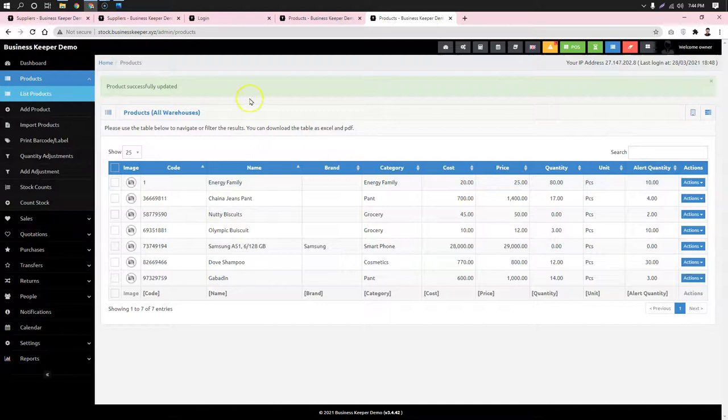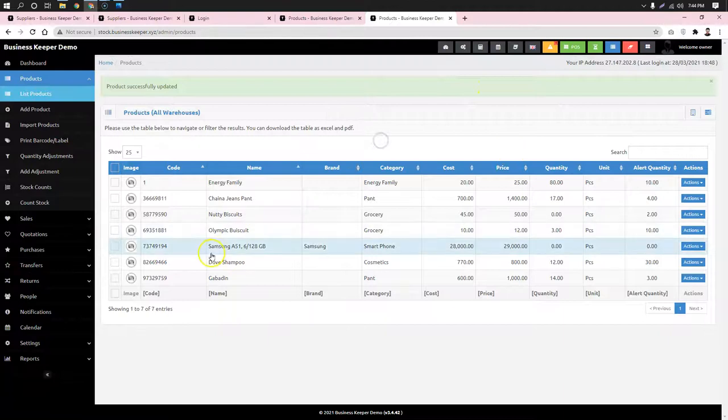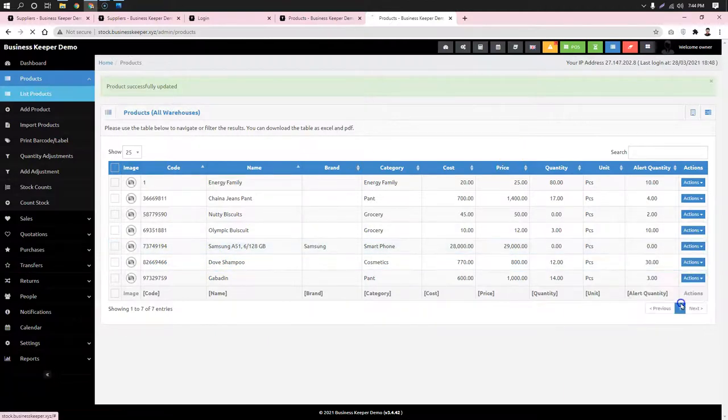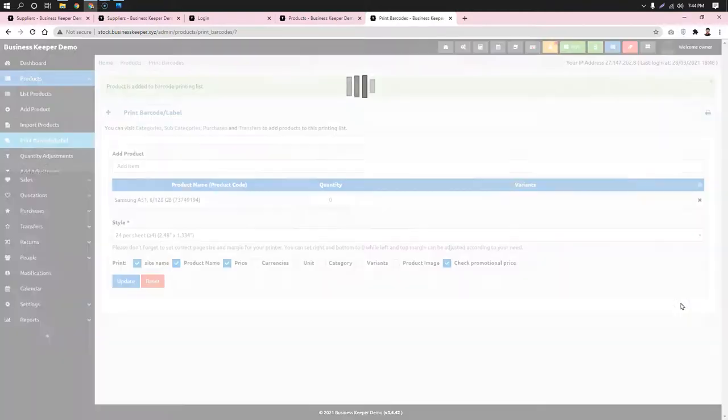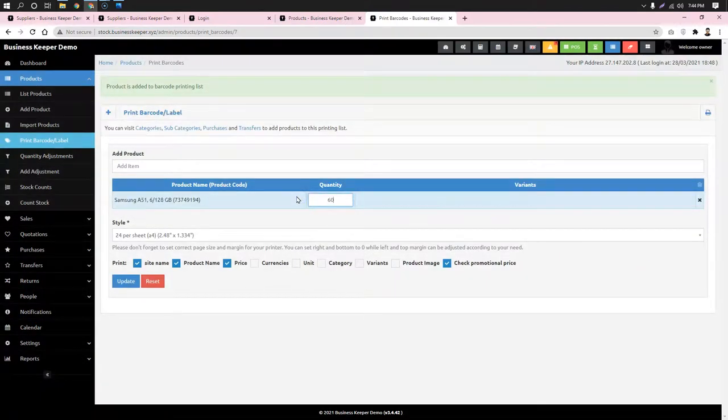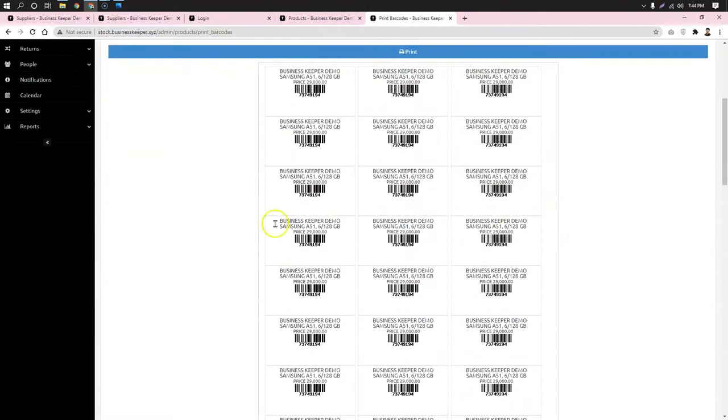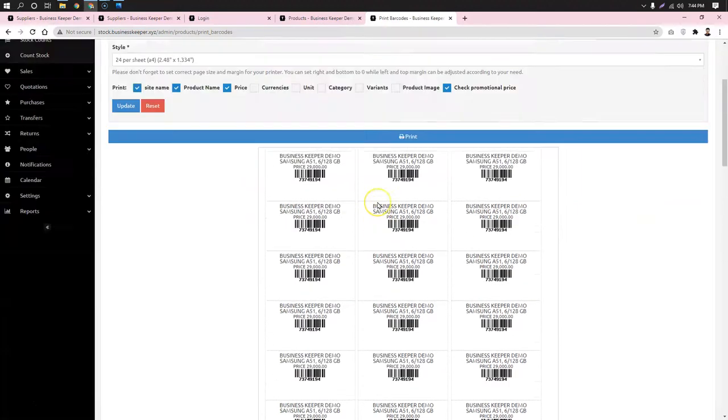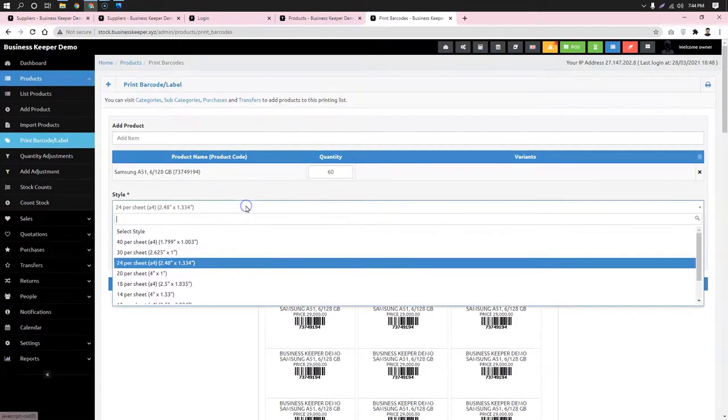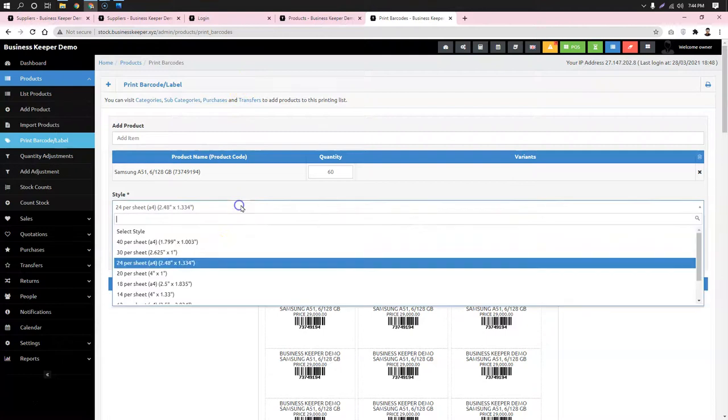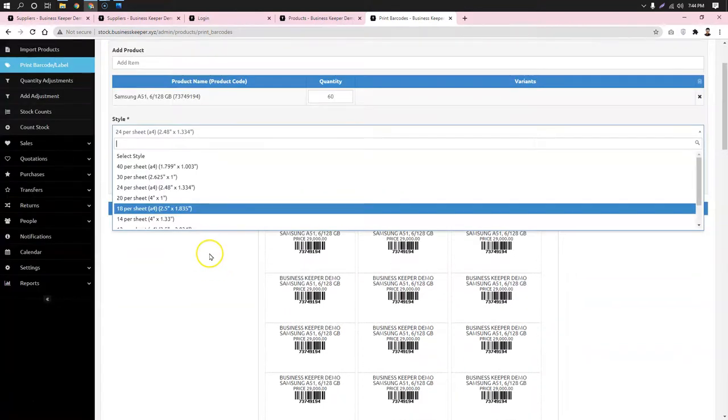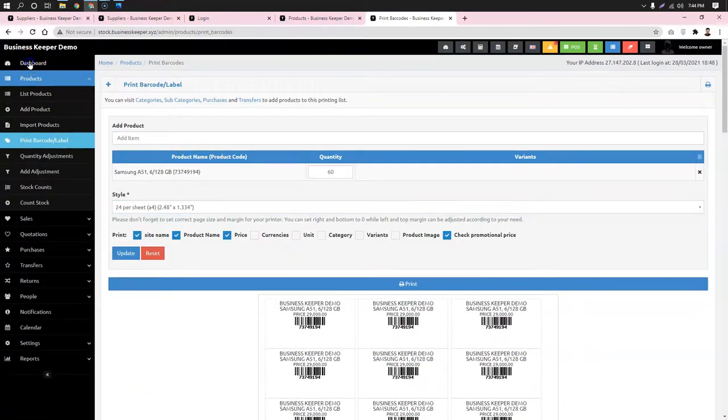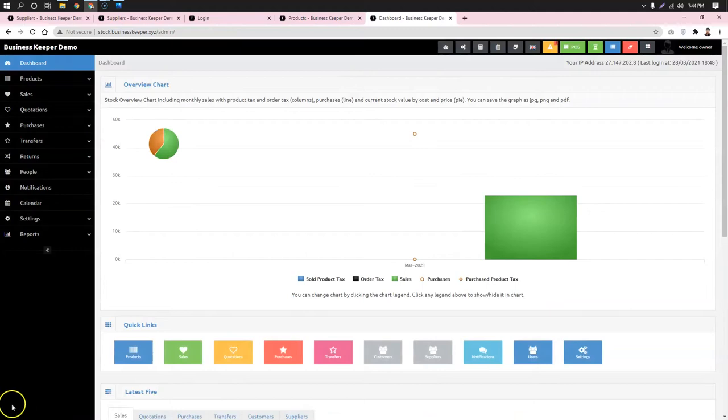After editing the product, it's time to adjust the stock and manage inventory. The product is added with an openable barcode feature. We can now generate barcodes as needed. The system supports continuous barcode printing. This completes the product add and edit process, which will be shown in more detail in the video description.